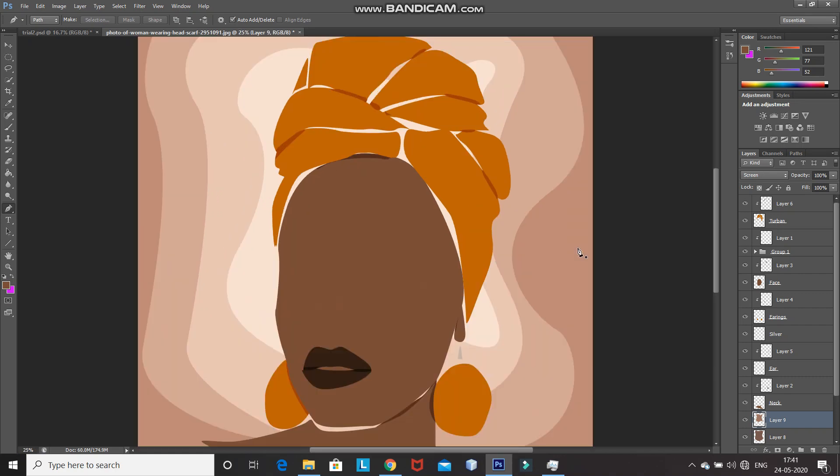That's it guys! This will give you a simple illustration using the pen tool in Photoshop. If you like this video, hit the like button and share it with anyone who might be interested. Subscribe to the channel for more Photoshop videos. Thanks for watching, bye bye!